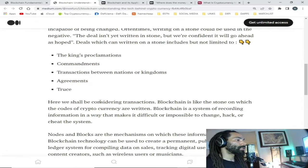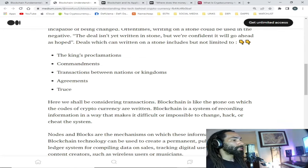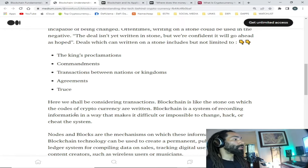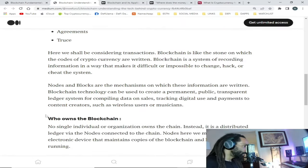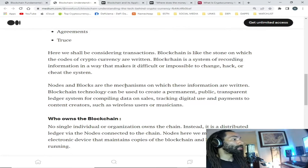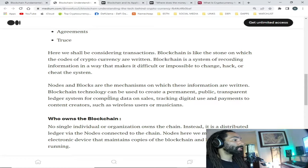Considering transactions through that historical lens: blockchain is like the stone on which the codes of cryptocurrency are written. Blockchain is a system of recording information in a way that makes it difficult or impossible to change, hack, or cheat the system. Nodes and blocks are the mechanisms on which this information is written.